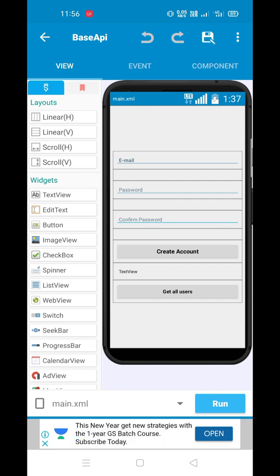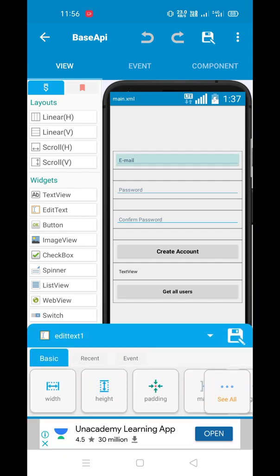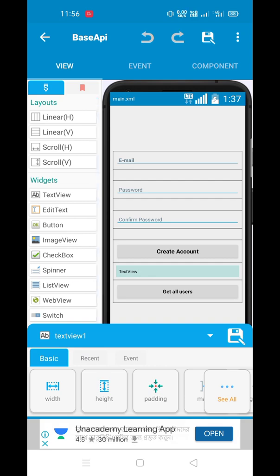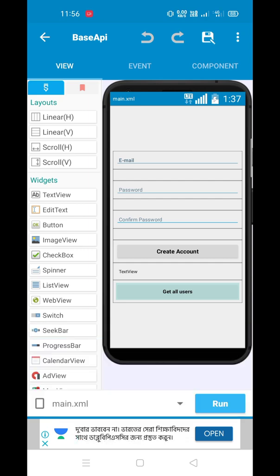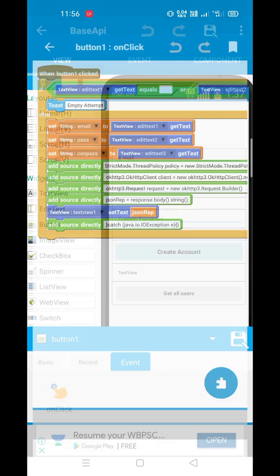We are using Base API. In the application I have created an edit text, a password field, a confirm password field, and a button for create account, and a text field to see the response — whether the user is created or sign up is successful. And there is also a button for get all users, to get all the users who have signed up.